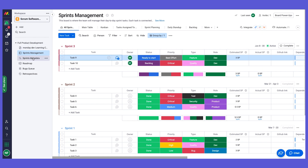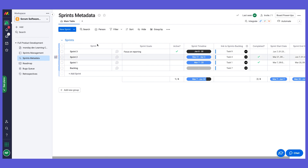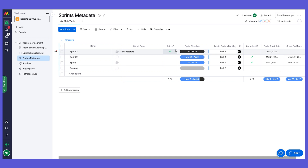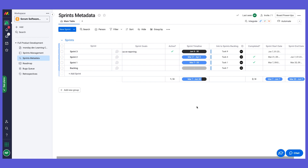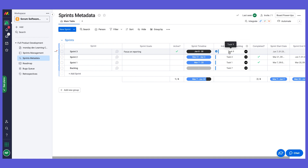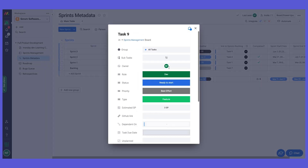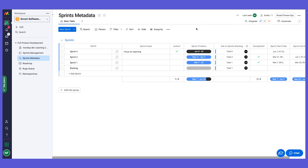Another thing I want to show you is the sprint metadata board — a back-end board that shows sprint information populated automatically. When we create a new sprint or take actions on the sprint management board, the metadata populates automatically. It contains sprint goals, active indication, timeline, connected tasks, completion indication, and automatic start and end dates based on when we started or completed the sprint. We can click into individual tasks to see their details. It gives a high-level overview of all sprint goals, timelines, and overall status.